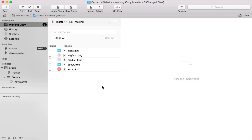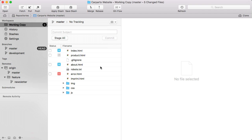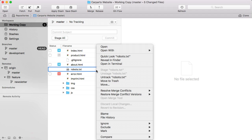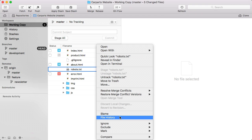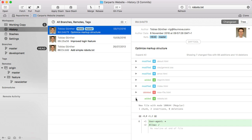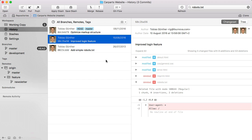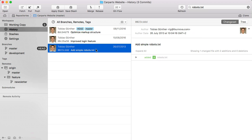Tower lets you inspect the history not only of your project but also of a specific file. Right-click the file in the working copy and choose File History from the menu. Tower then shows you all of the commits that changed that particular file, a great way to understand how a file evolved over time.